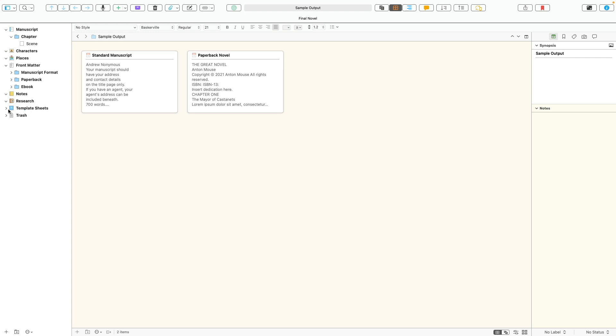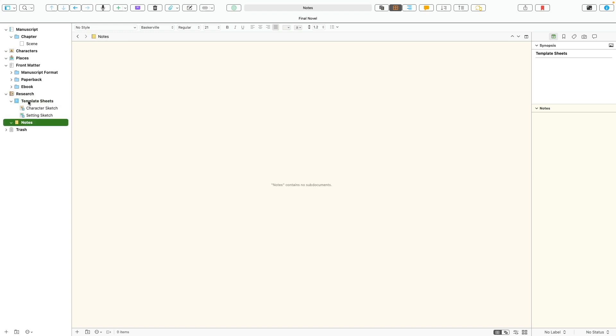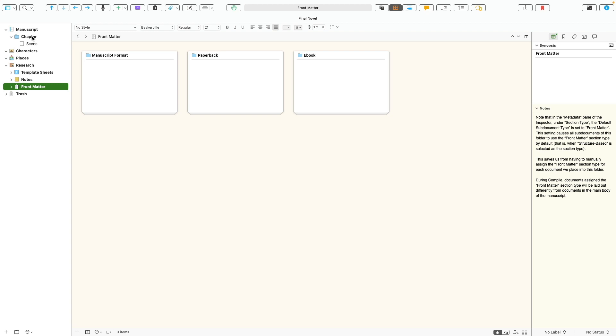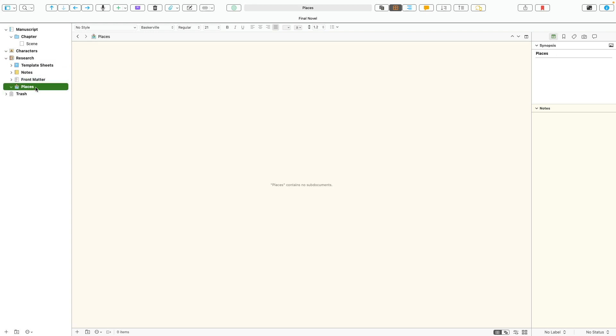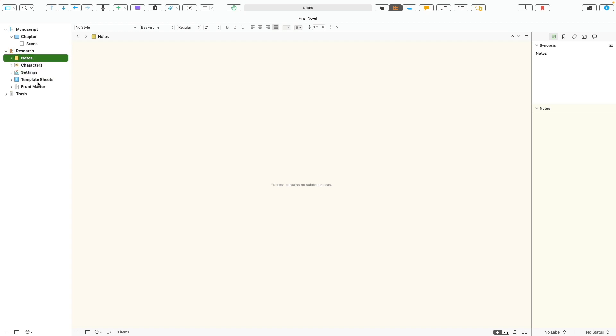The template sheets, those are the document templates I was talking about earlier. I'm going to drag and drop them into my research folder. That includes also my notes. And I'm also going to drop in the front matter here as well into my research. I like a really clean binder, especially in the beginning, really keep things simple. Same with places. Typically I just call places settings. I'll change that there and even characters. I'll drop that in here too. And I might reorganize these things to how I typically use them. Notes, character settings, template sheets, and then the front matter, which I hardly ever use at all until I'm actually ready to go ahead and publish this thing.